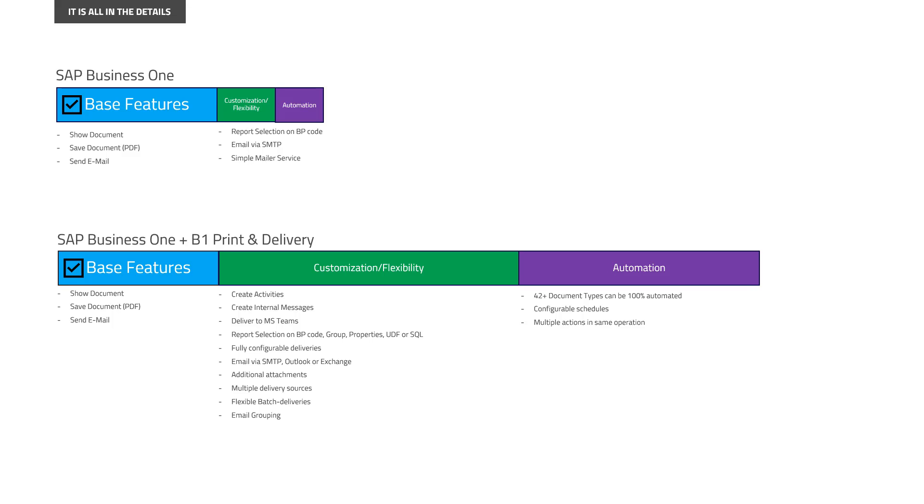And it can be all 100% automated on configurable schedules with the option to combine multiple actions at the same time. Like for example, both emailing and then saving a document as a backup plus sending out the notification in Microsoft Teams.